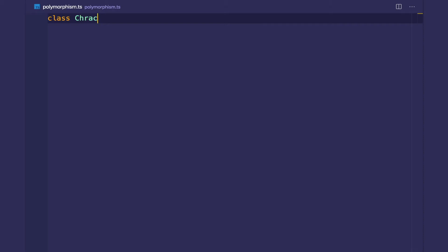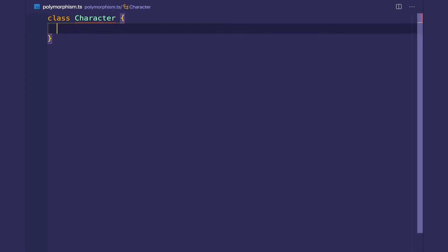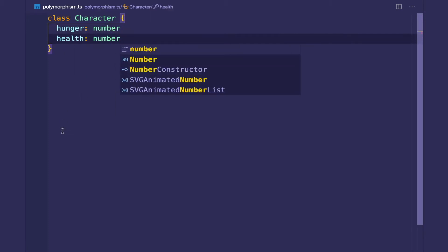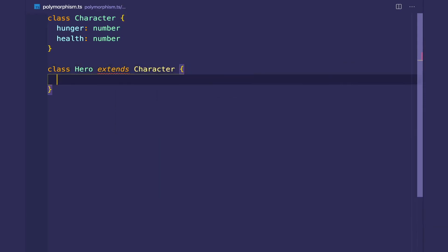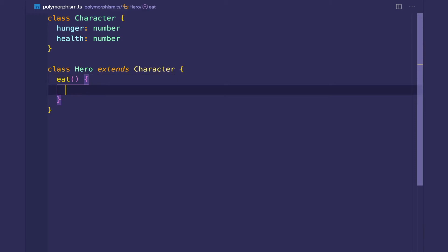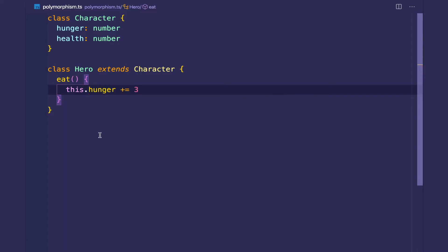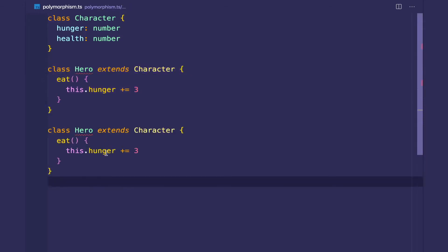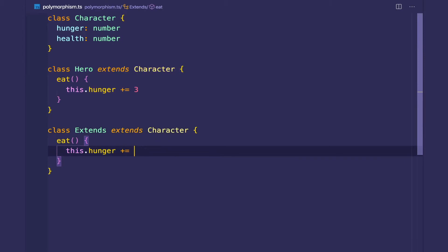Let's create a character class like we've been doing, with hunger and health properties. Let's create the hero class which extends the character, and this is going to have an eat method that will replenish the hunger by three. On the other hand, we have an enemy class which also extends character, but the eat method will only replenish the hunger bar by one.